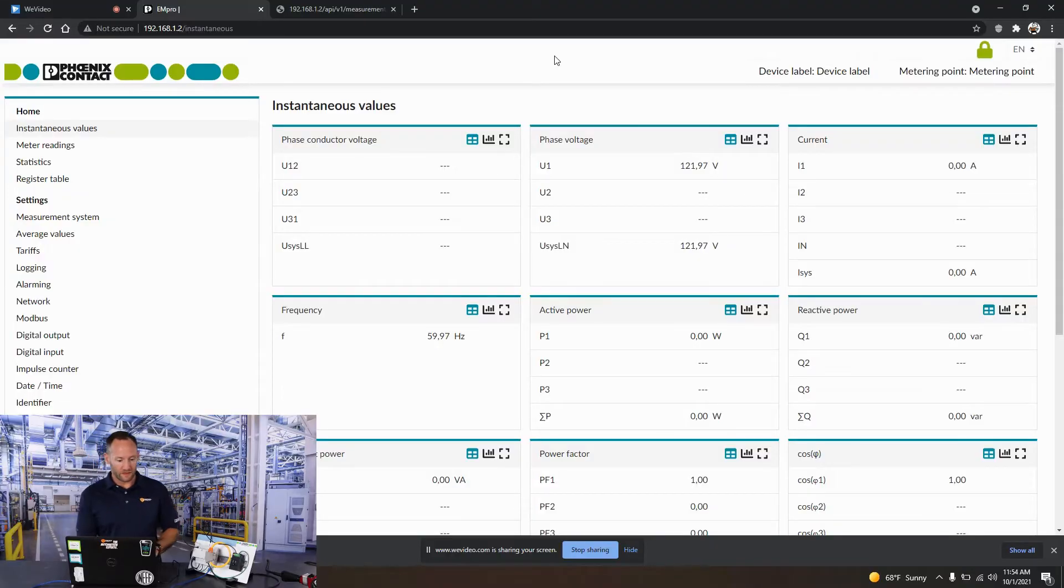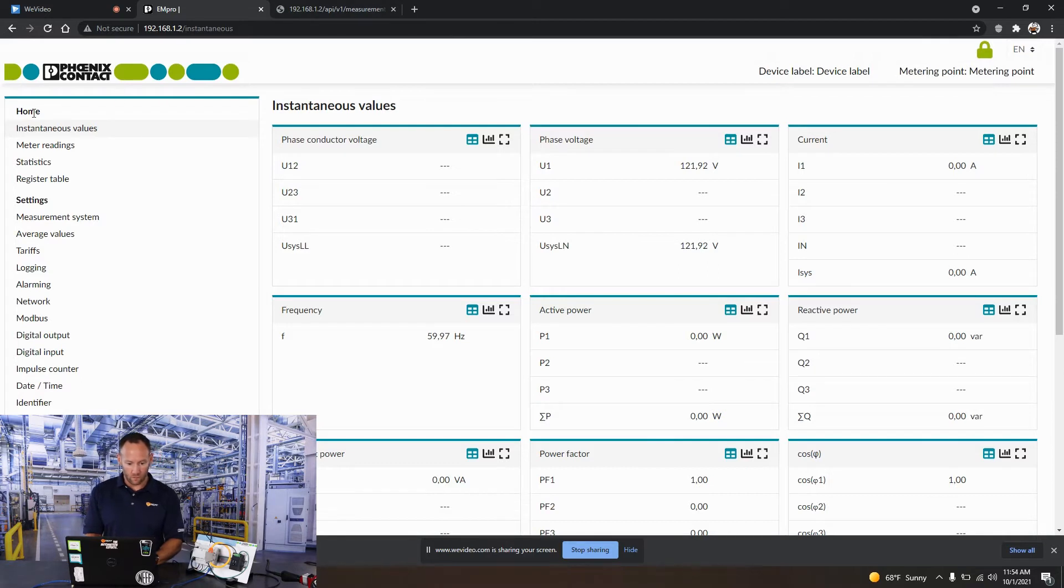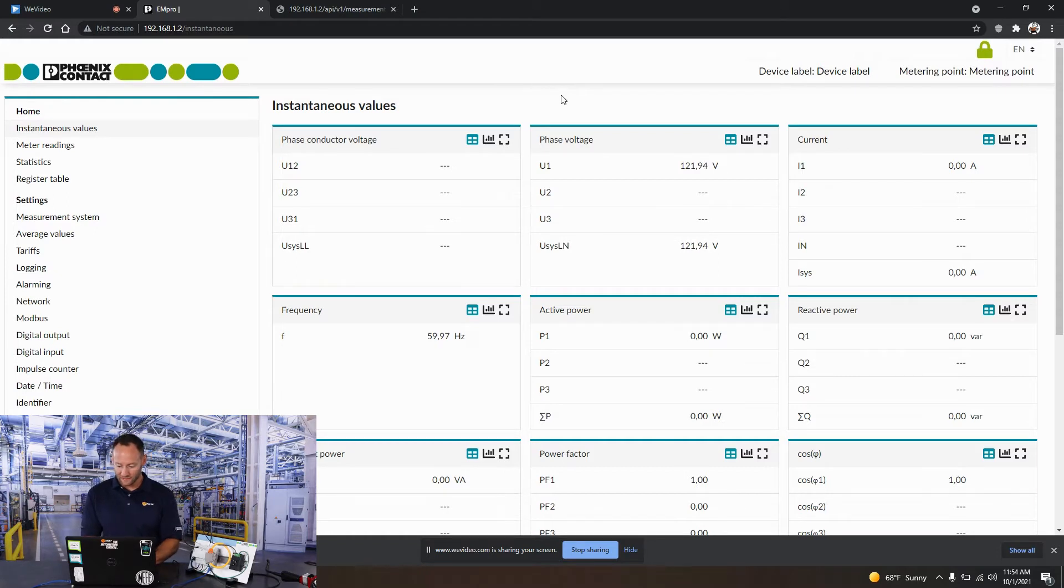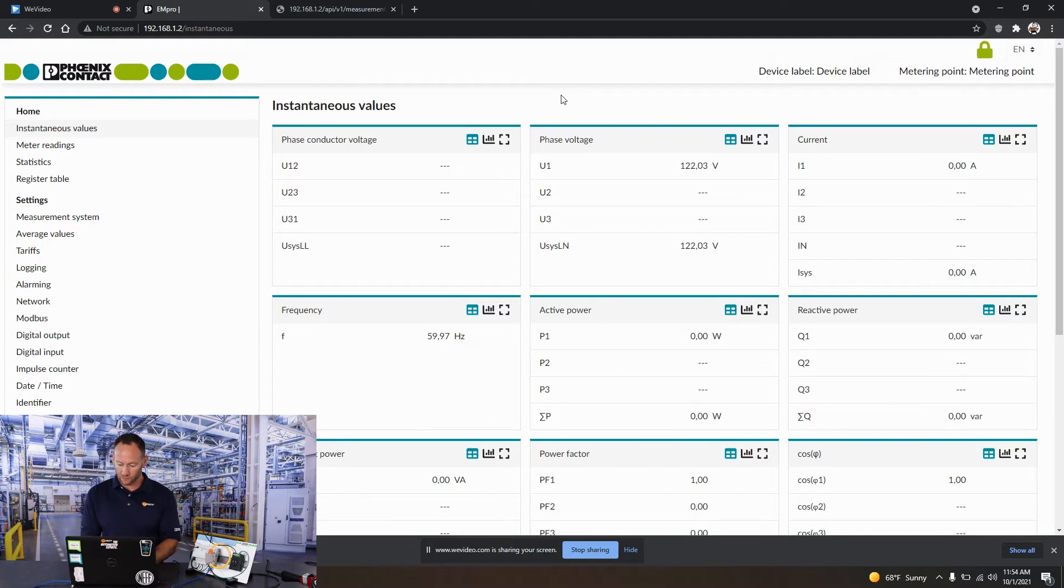When we go live and we get that guy installed and we log into the web-based management on the energy monitoring device, we see this. Here we can easily configure our device. On this screen, this is going to give us real-time values of what the device is actually measuring.